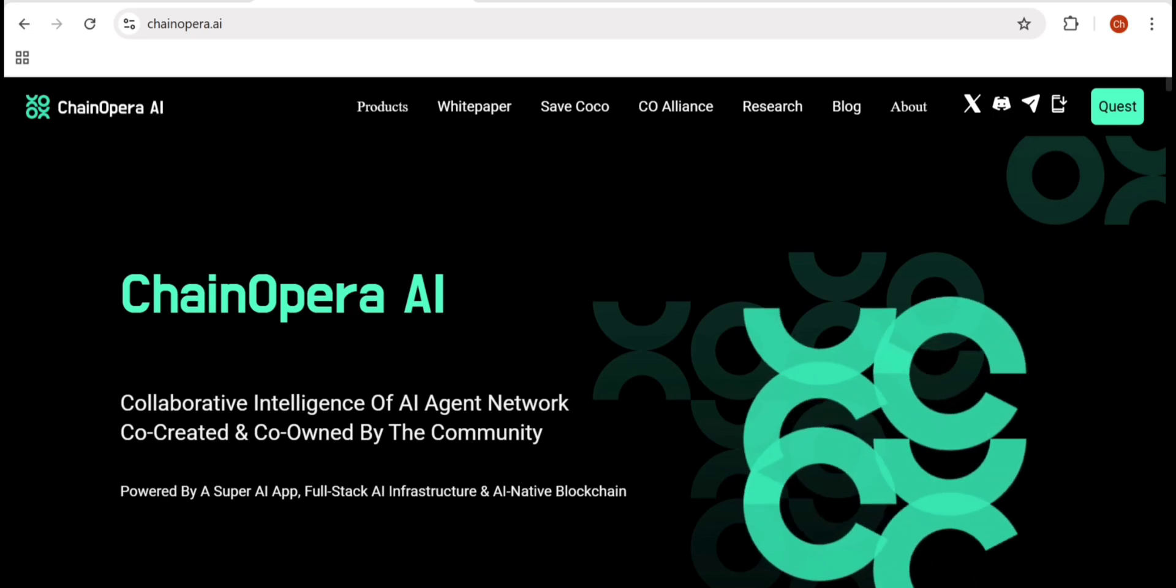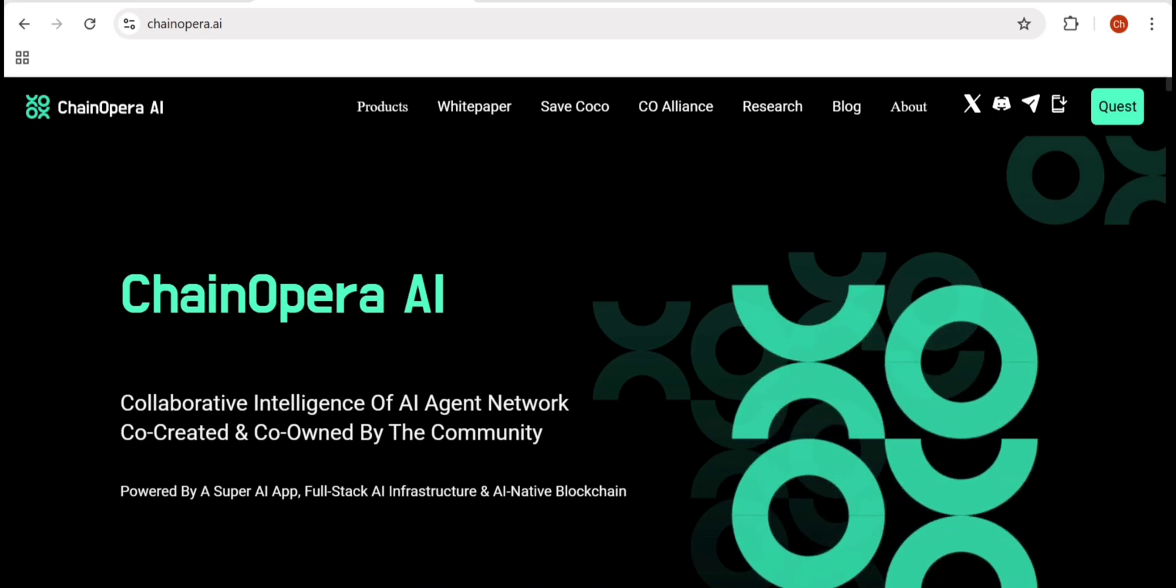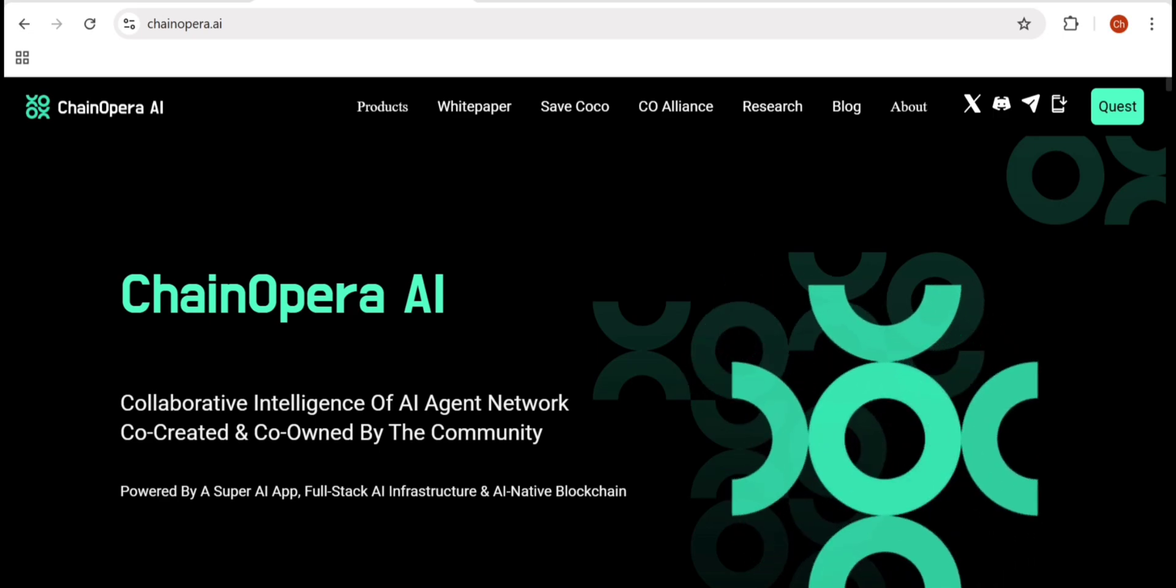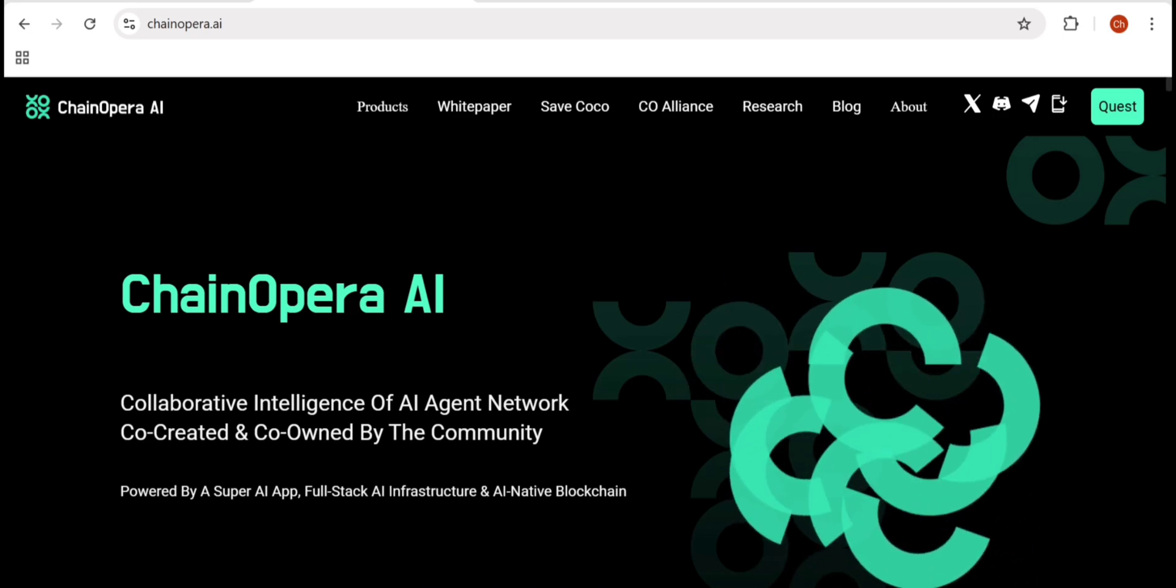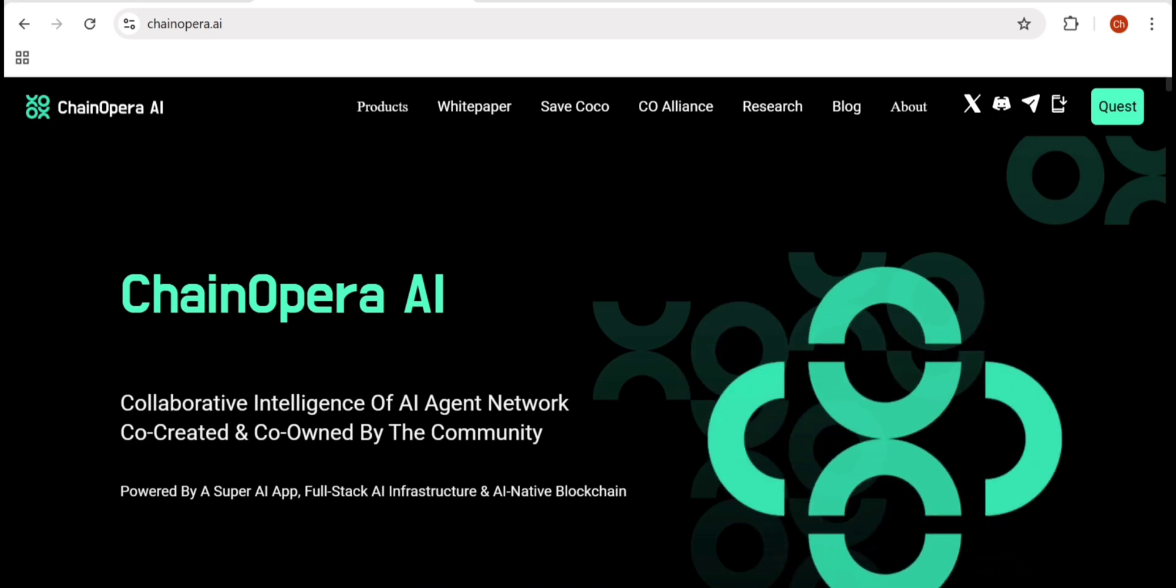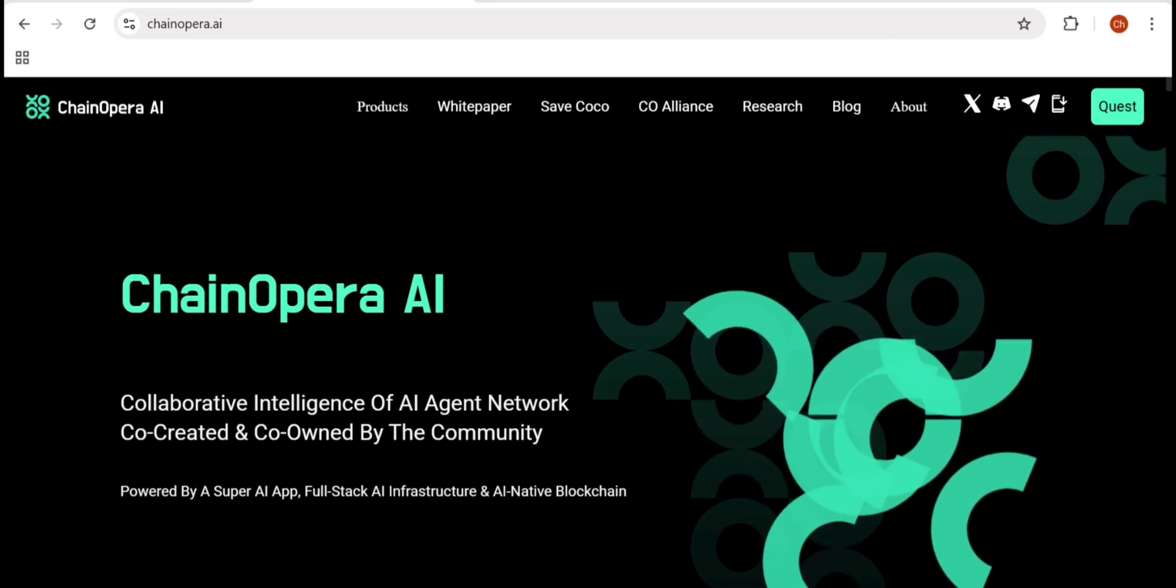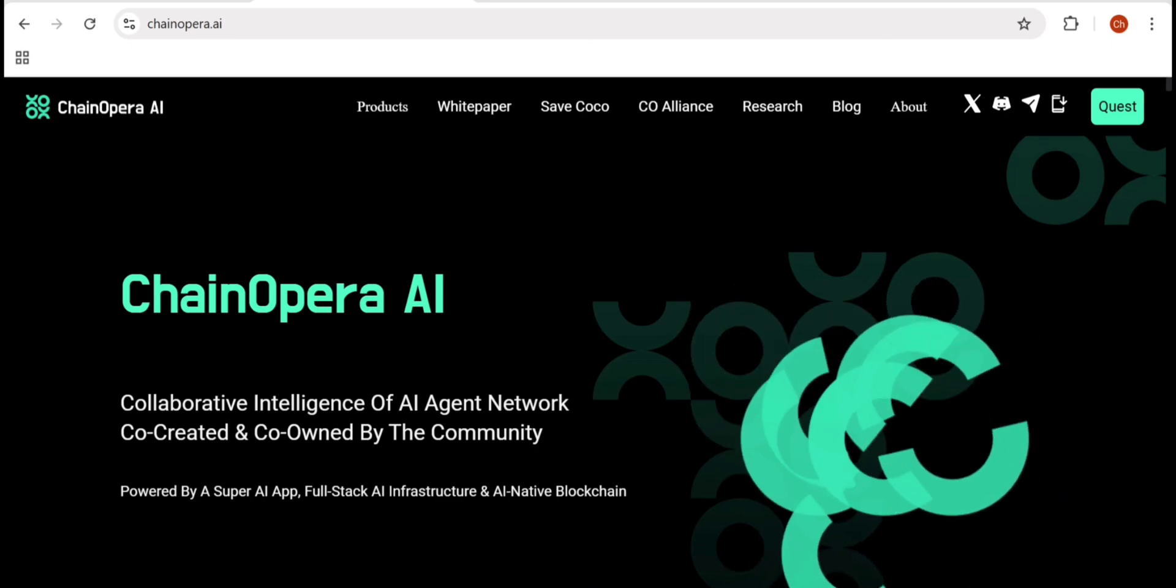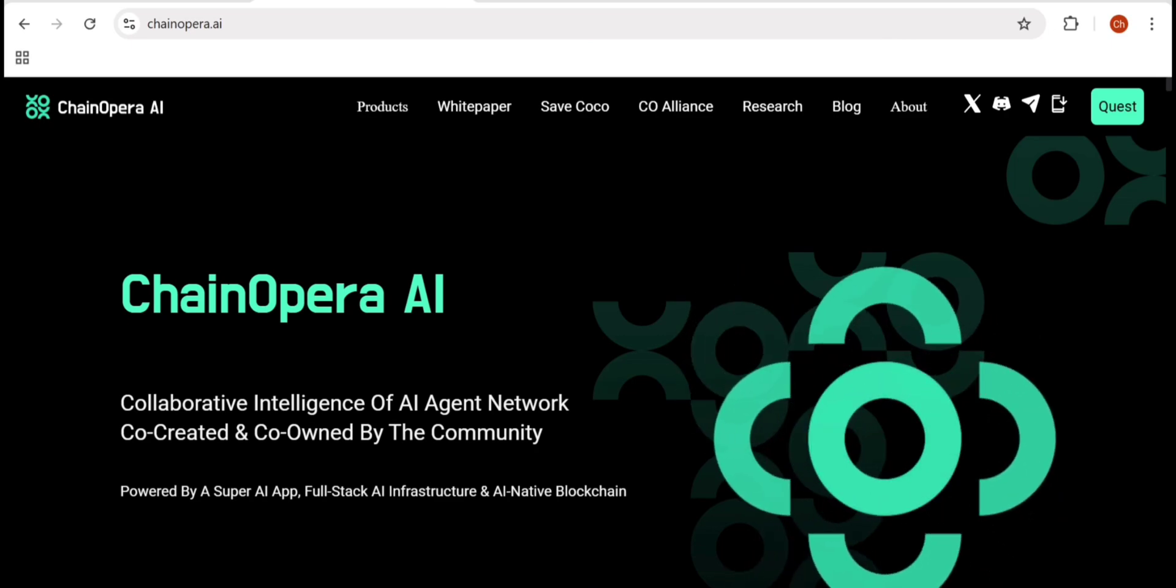Today we're diving deep into one of the most advanced and fast-rising projects in the AI and blockchain space: ChainOpera AI.